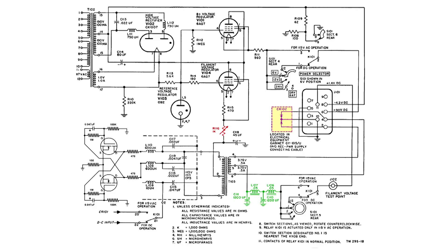If you follow that wire down, you'll see that there's even a test point so you can plug a meter in easily to set the voltage at 1.4 volts.